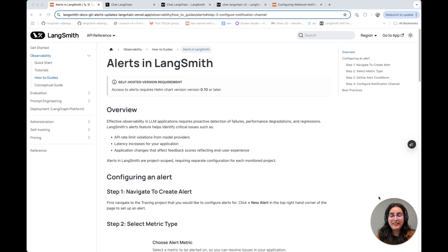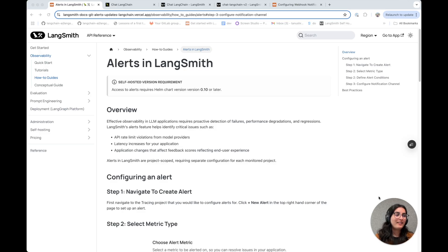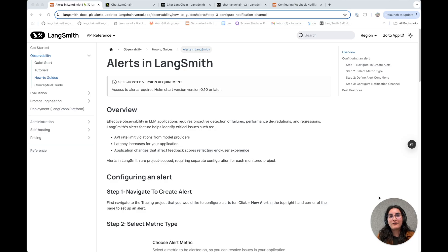Hey everyone, my name is Tanushree and I'm a product manager at LangChain. Today I'm excited to introduce a new feature that we're launching for LangSmith, which is alerting.